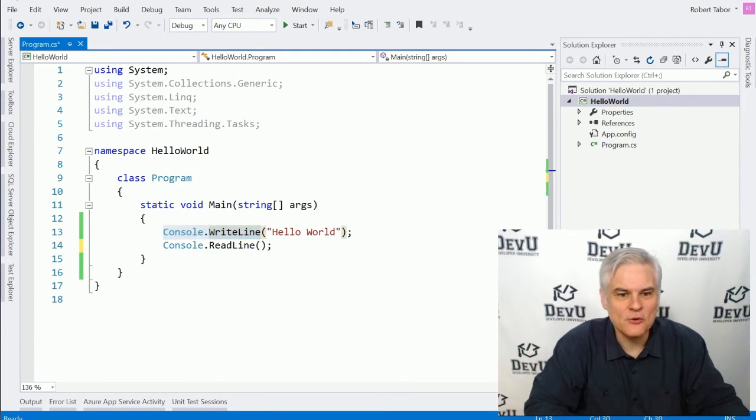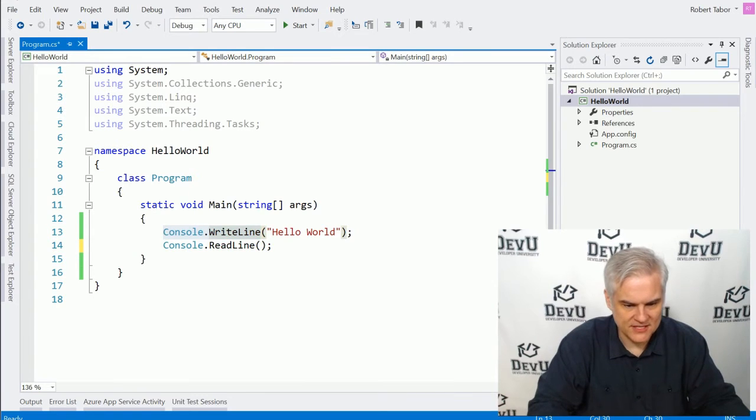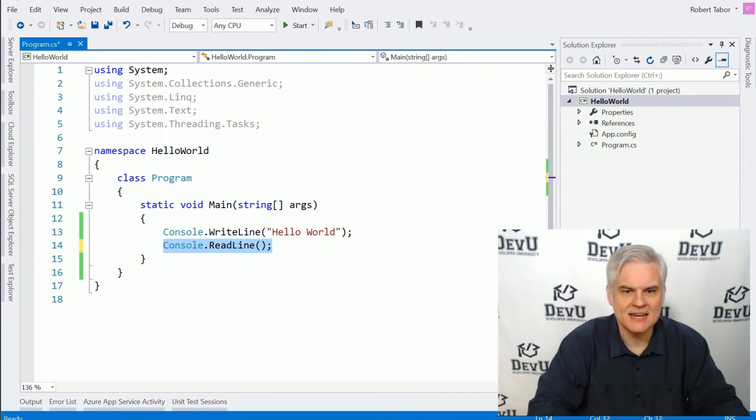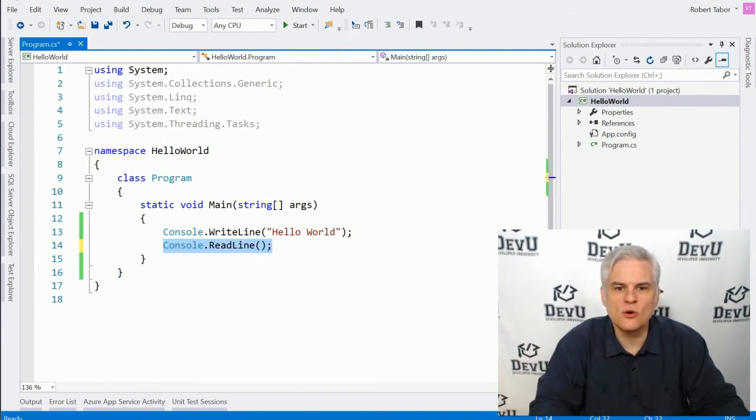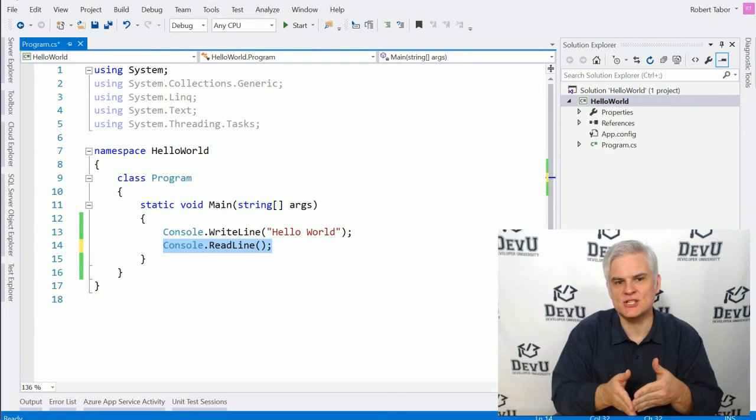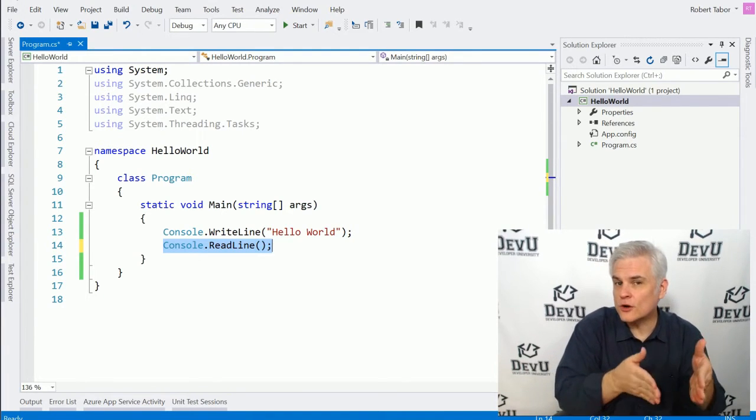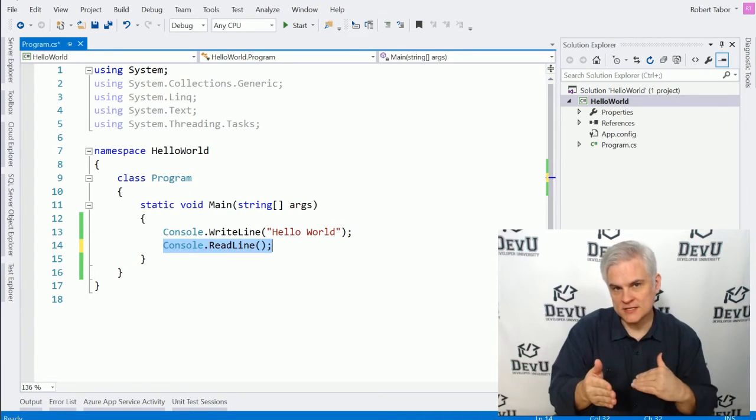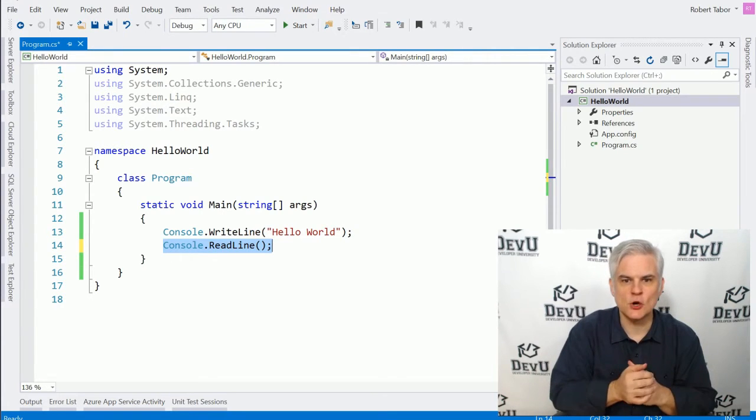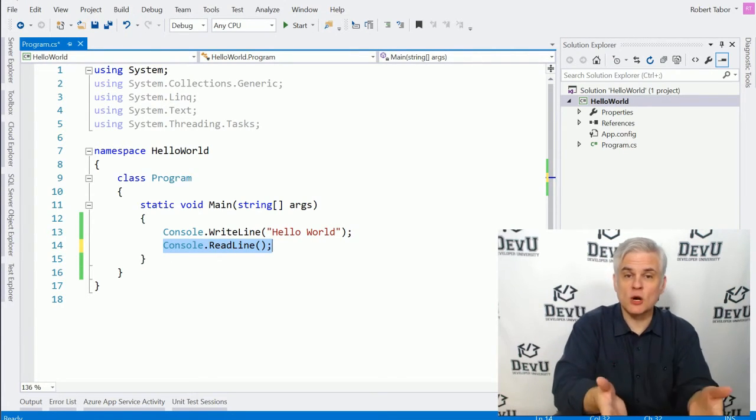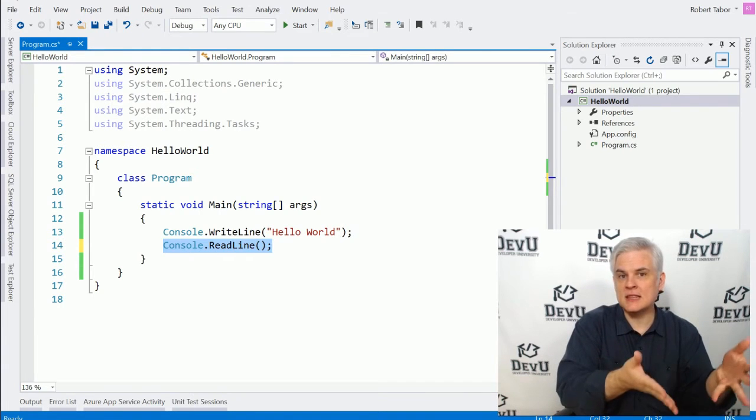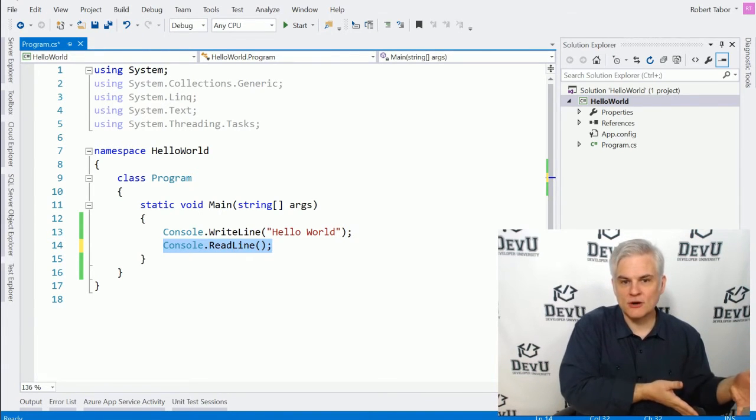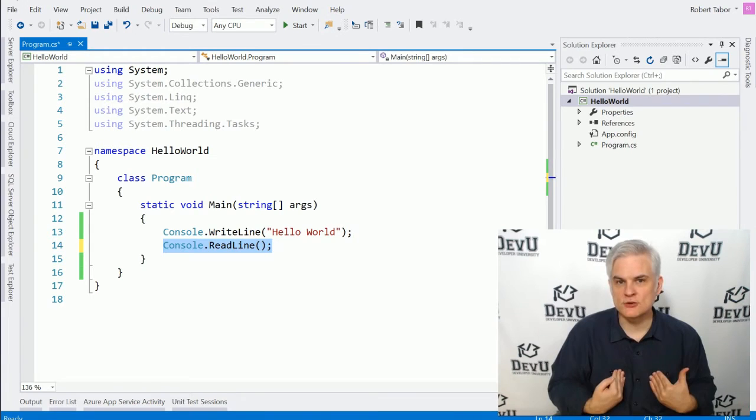And so the next line of code, this console.read line, it was also really important. We're telling the application to wait for input from the end user before continuing its execution. So, again,